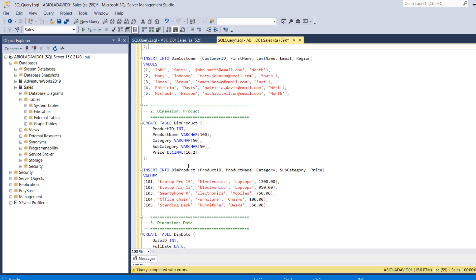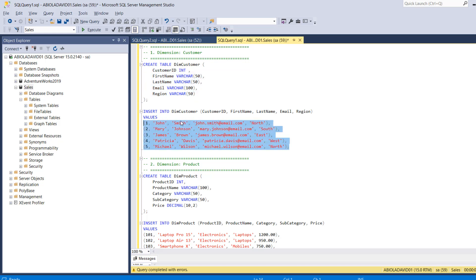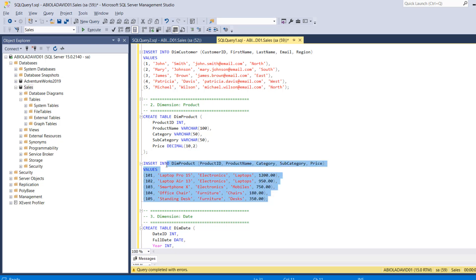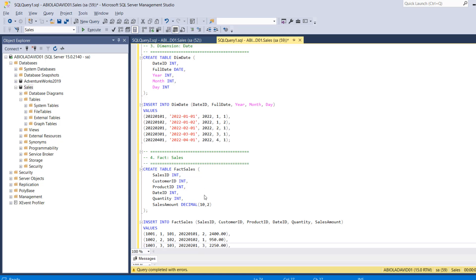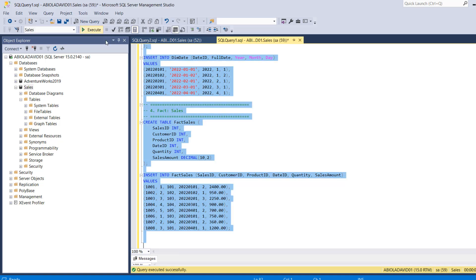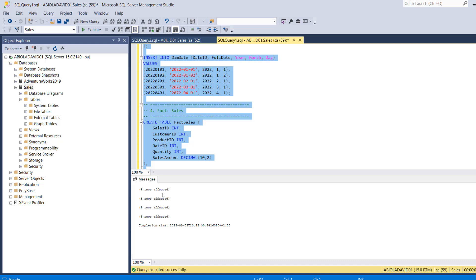You can see I've got the Create Table statements with the appropriate column names and data types. I'm going to be inserting records into the Customers table, then we have the Product table creation and I'll be inserting five records into it, then we move to the Date and Fact Sales table. I'm going to press Ctrl+A to select all the code and click Execute. Under Messages, I've got all the row counts inserted into the respective tables.